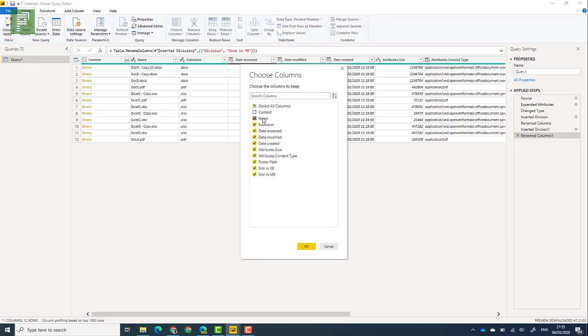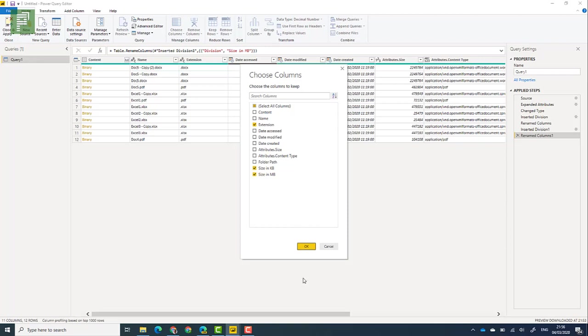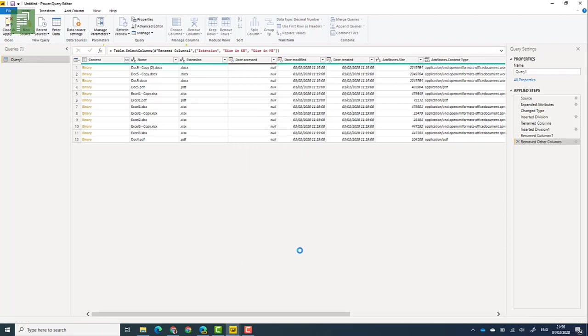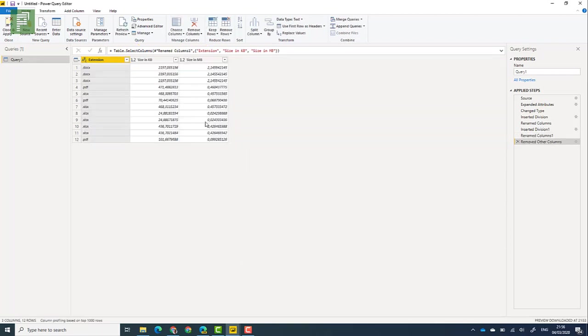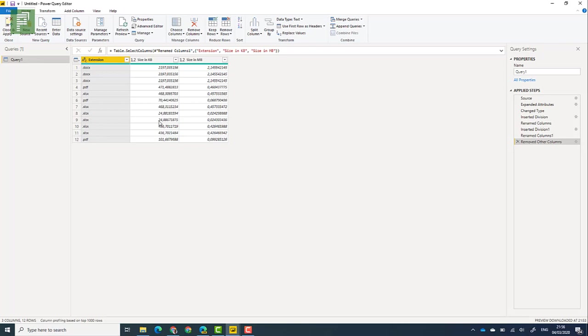I'm going to remove the name. I'm not typically interested in that. I have the extension and I have the size in kilobytes and size in megabytes, which is very interesting. So here we go. And that is the information that we want to grab from a single project site. Now we don't want a single project site. We actually want all project sites, right?